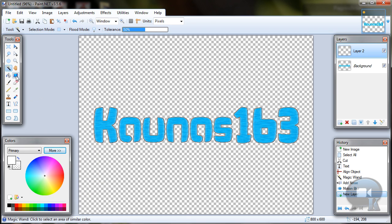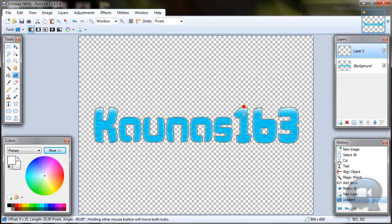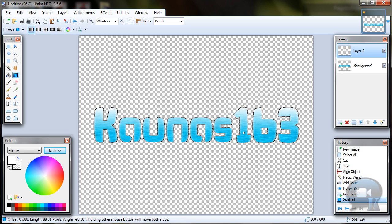Now choose gradient tool and drag from top to about center or middle. You can hold left shift so you will drag a straight line.